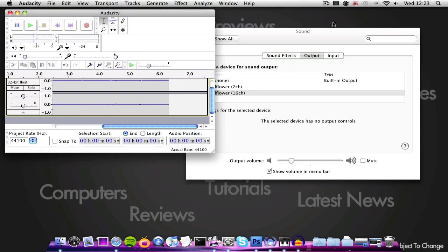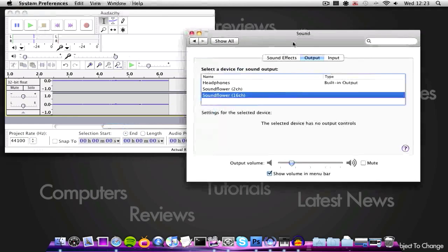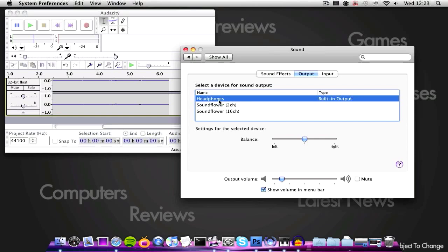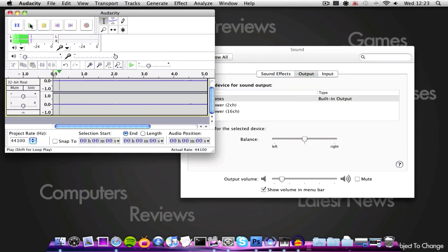And then after you've done that, you want to go back to system preferences, sound, and then click headphones, because otherwise you won't be able to hear it. So then play it again.